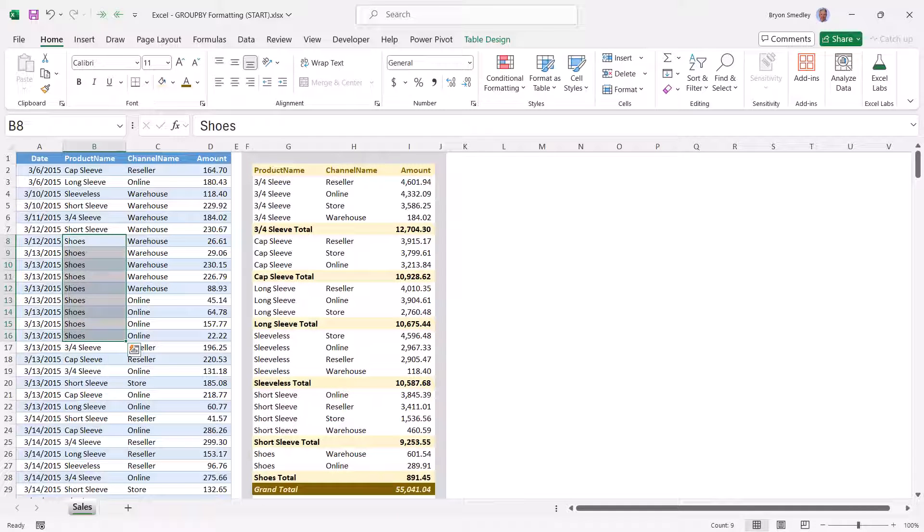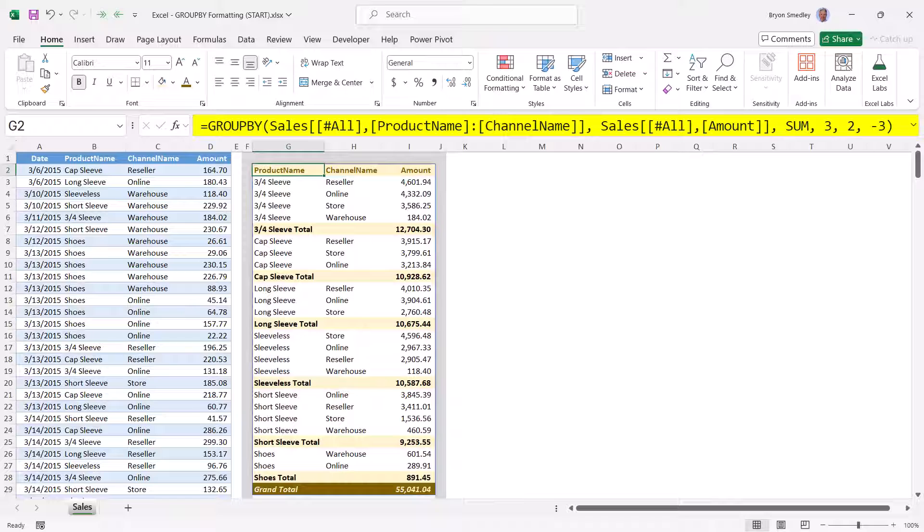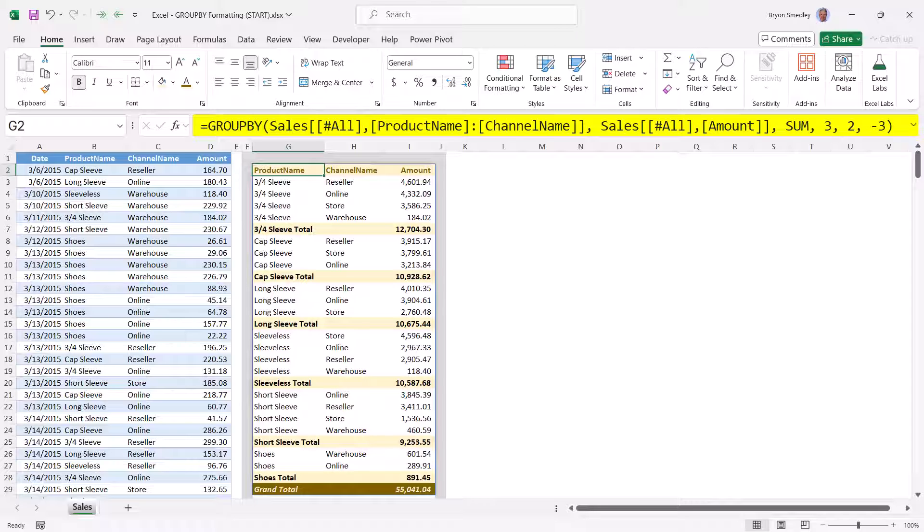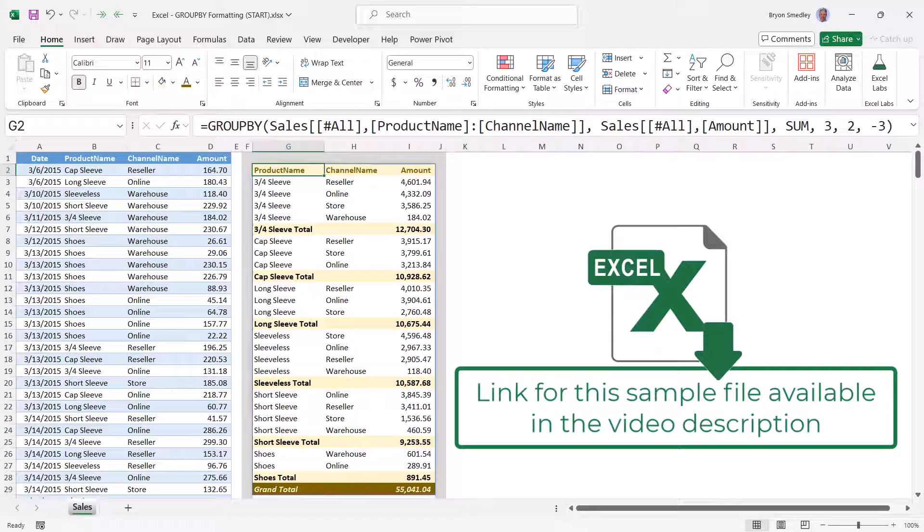So we'll use the GroupBy function as discussed in an earlier video to build the raw data, but then employ some creative conditional formatting to give us all of our artwork. Remember to download this file link in the video description so you can go back and look at all of the rules that I created. But don't forget about the order of application.